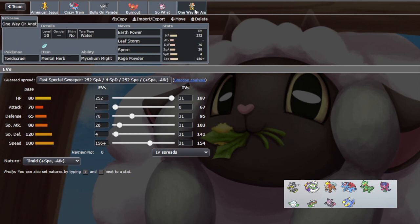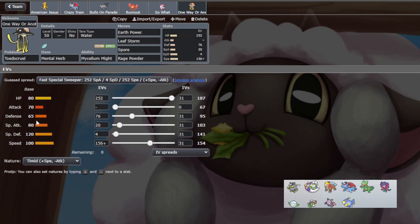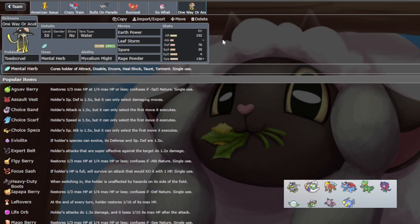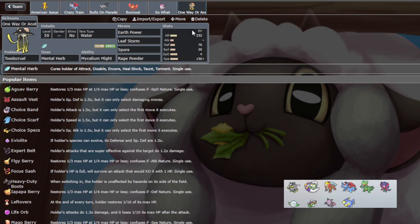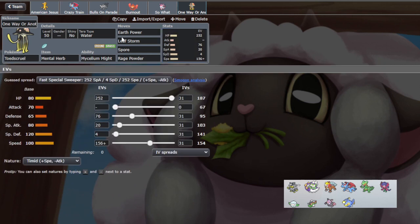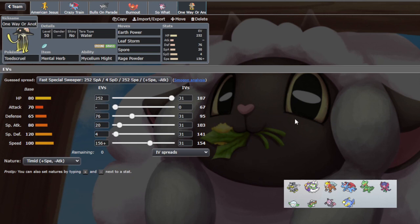And then finally we have Toadscruel, which is Mental Herb so we don't get Taunted by the Tornadus. Obviously. And then we can start firing off Spores and Rage Powders. I'm kind of expecting a Safety Goggles on Urshifu. I think Safety Goggles on Urshifu makes the most sense because there is a Redirector. But we'll see. If this were Amoonguss I think it would make more sense, but Toadscruel is not weak to the water moves but it gets hit harder than Amoonguss does because of the ground typing and worse Physical Defense. So probably not as necessary. We outspeed Adamant Urshifu as well.